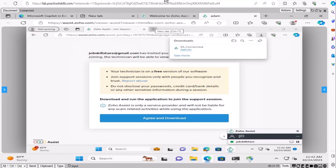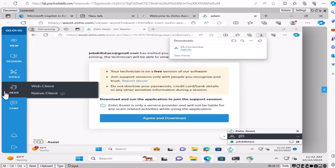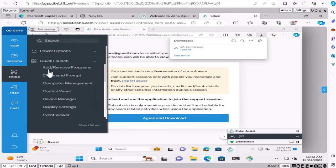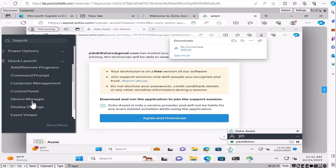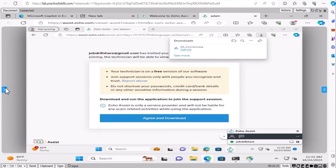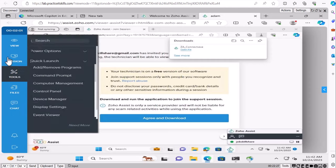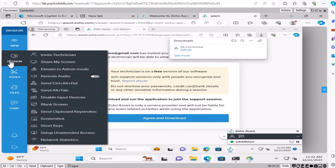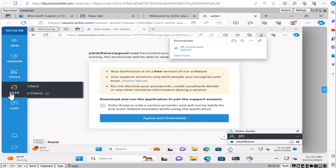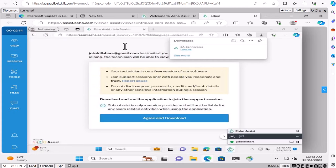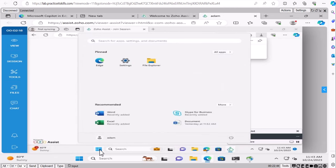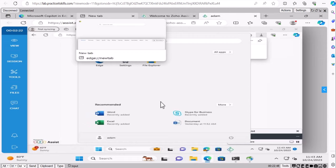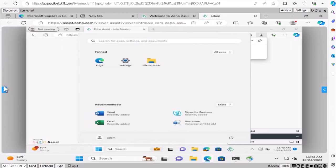On the technician side, it shows 'Adam has joined the session — waiting for session confirmation.' Click Allow and he confirms. Now you can see Adam's machine screen. On the left side, you as the technician have more control — tools to add and remove software, run Command Prompt, access Computer Management, Control Panel, and Display Settings. You can send files, chat, and Adam can watch the changes happening in real time.